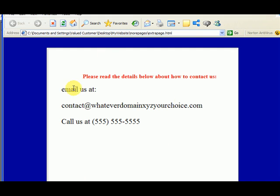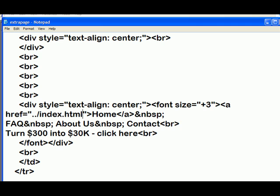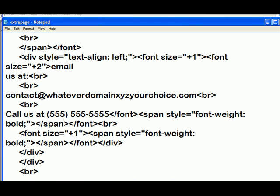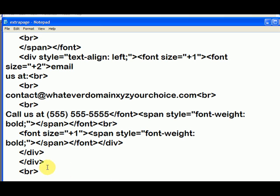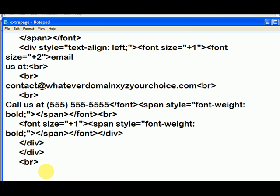We're in the more pages folder, extra page. How do we link to the extra page image in the images folder? First, let's make a link on where we want to go. Let's go here after the break and we'll type in 'link to page in images folder.'